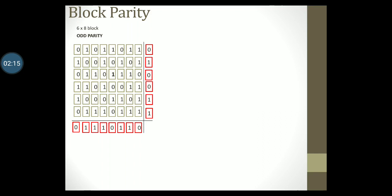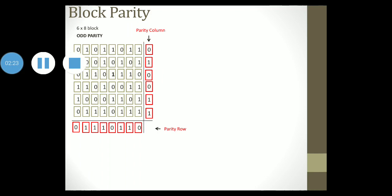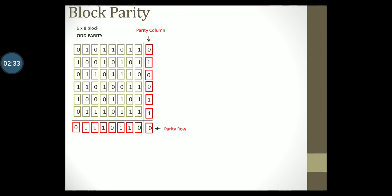So in the end we get a parity row and we also get a parity column. We also calculate the parity for the parity row and column assuming odd parity. We get it as 0.